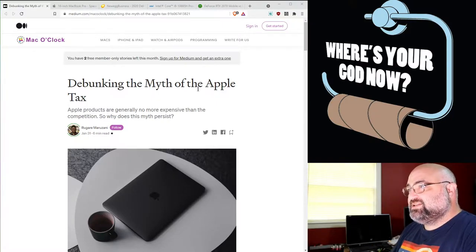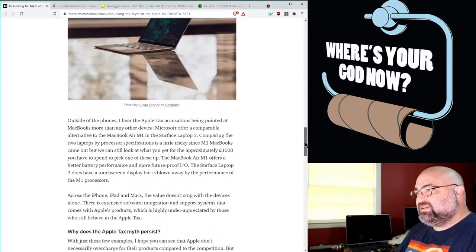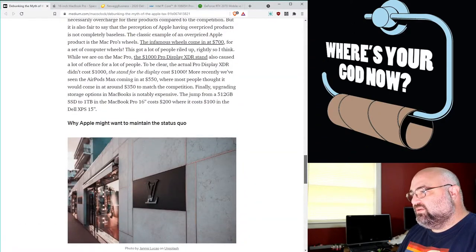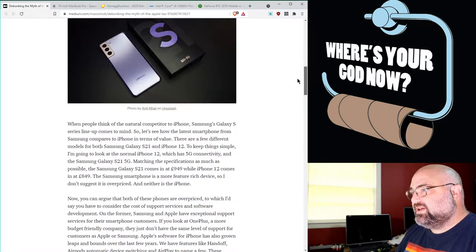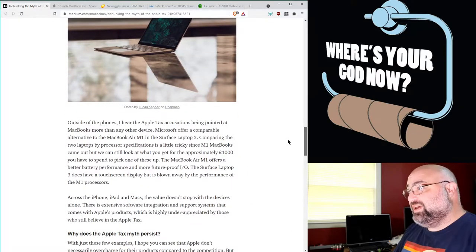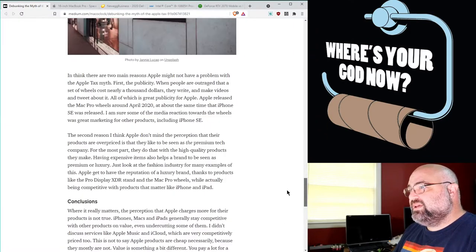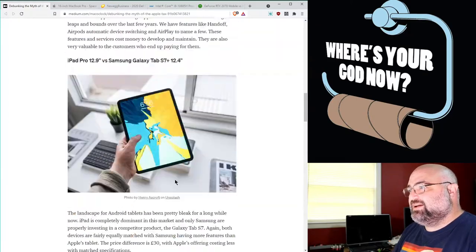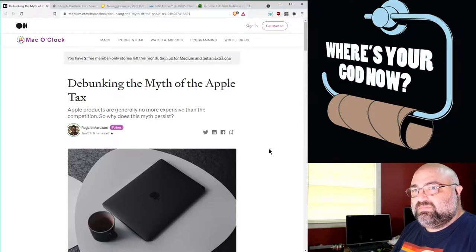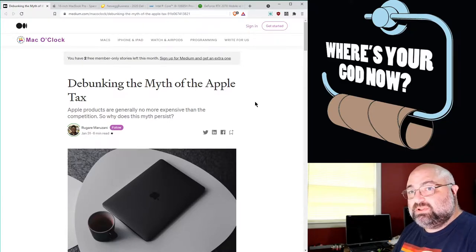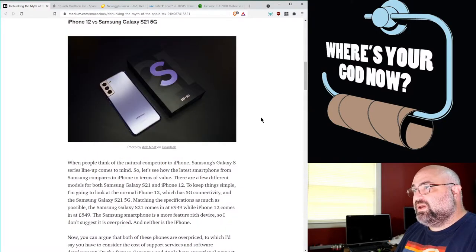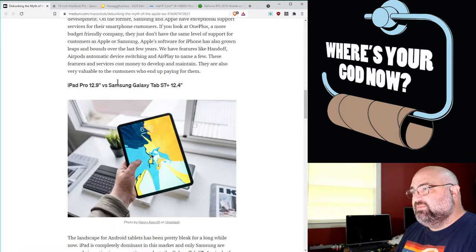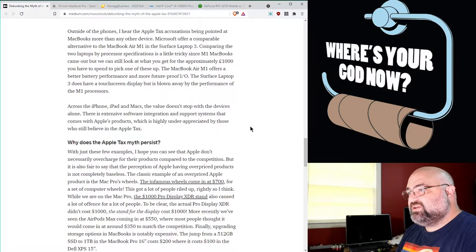The Apple Tax is not a myth. What is going on here is basically this article makes an argument that if you compare it to Samsung or Microsoft's Surfaces, then it's not an Apple Tax. They're doing the same thing. But here's the problem. These people don't understand what the Apple Tax is.